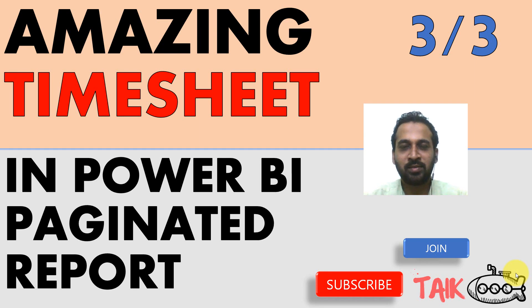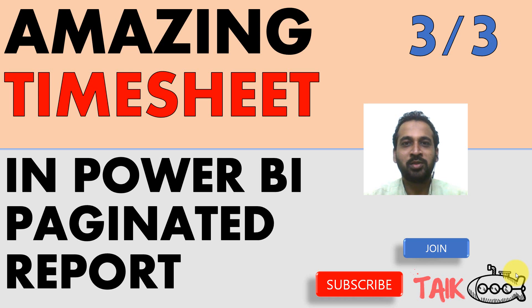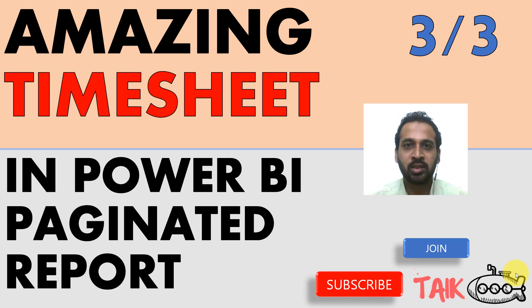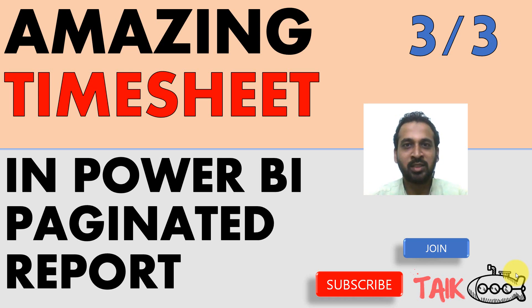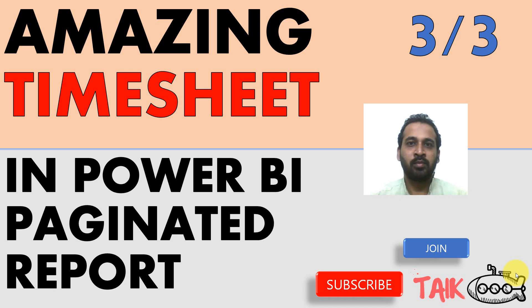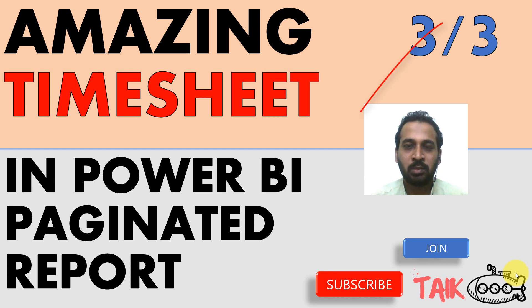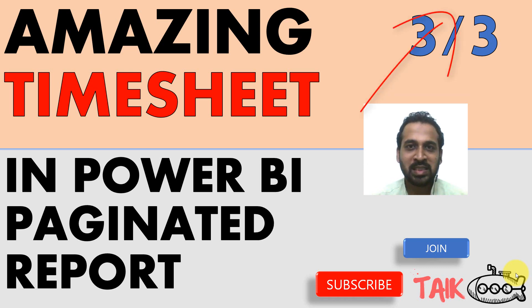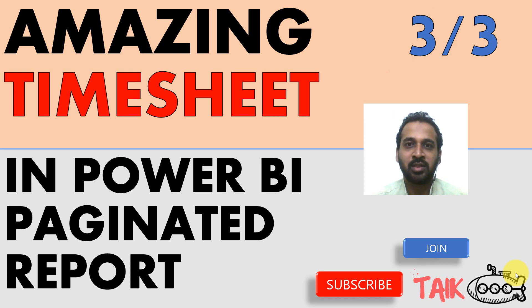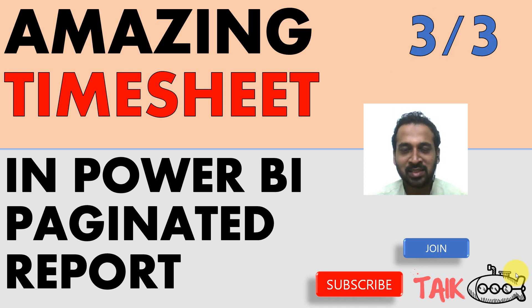Hello and welcome to TAIK. I'm Mohamed Adnan and in this video we are going to discuss the last third part of this amazing timesheet in Power BI paginated reports. I hope you have seen the previous two videos. If you haven't seen that, just check out the link given on top of your screen. If you are new to this channel or if you haven't subscribed yet, just click on the subscribe button and also press the bell icon to get the latest notifications.